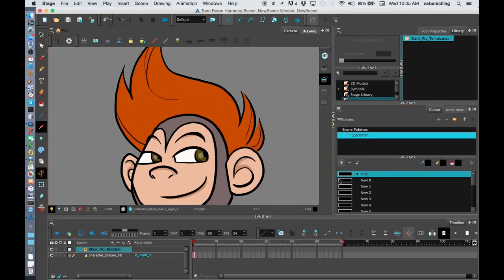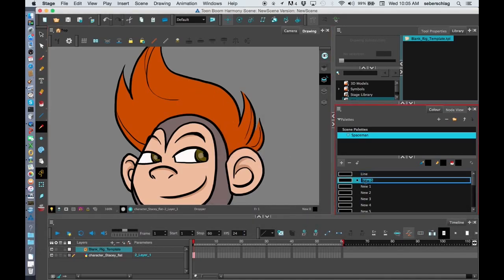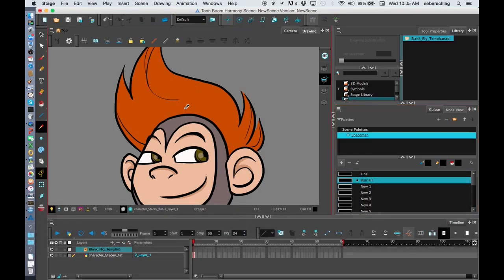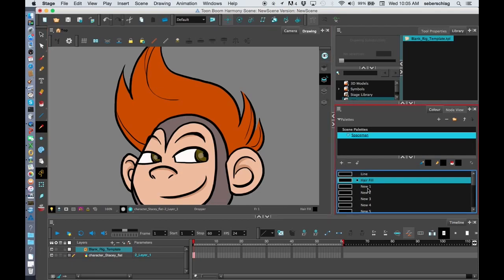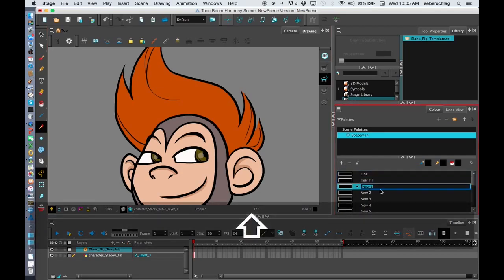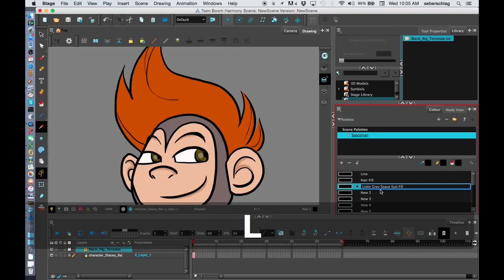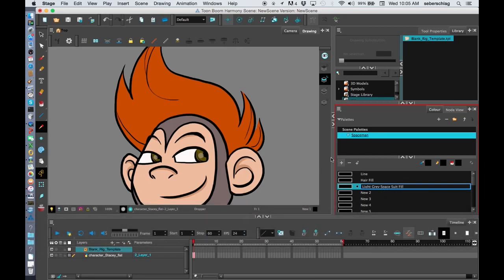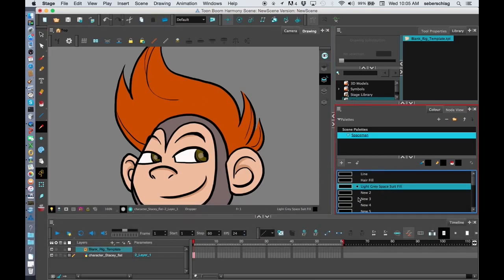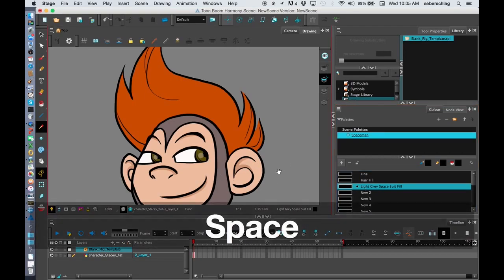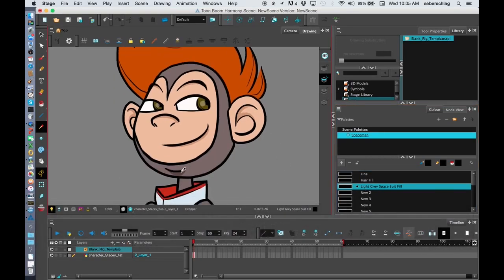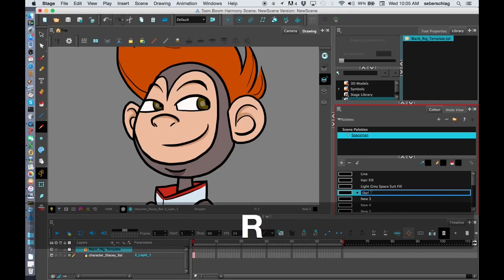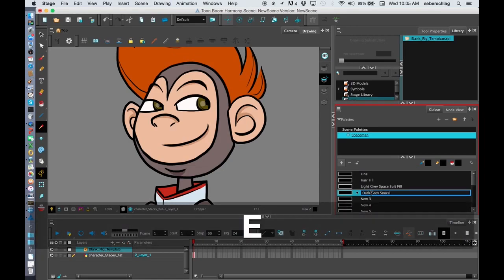Below the line, we have his hair fill. Below that, we have his gray space suit color. So his light gray space suit, and it's a fill. Below that, we have his skin tone. And I know that there's a dark gray color, so I'm going to put underneath there dark gray space suit fill.